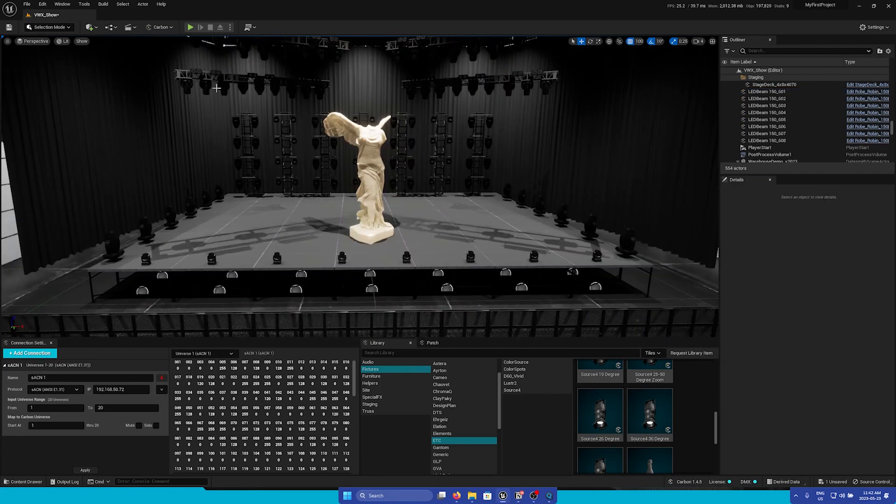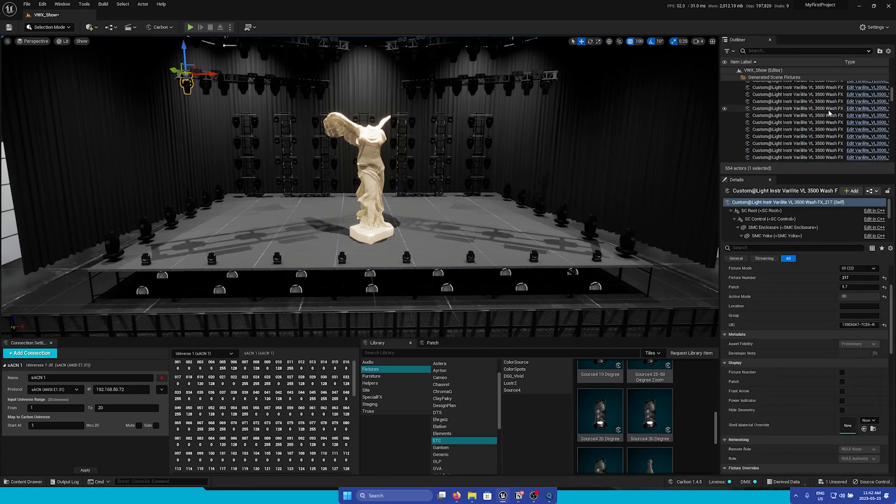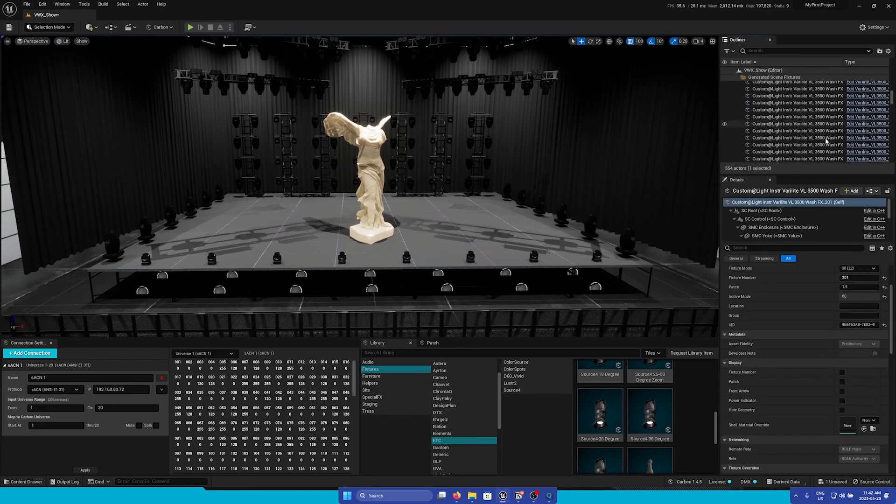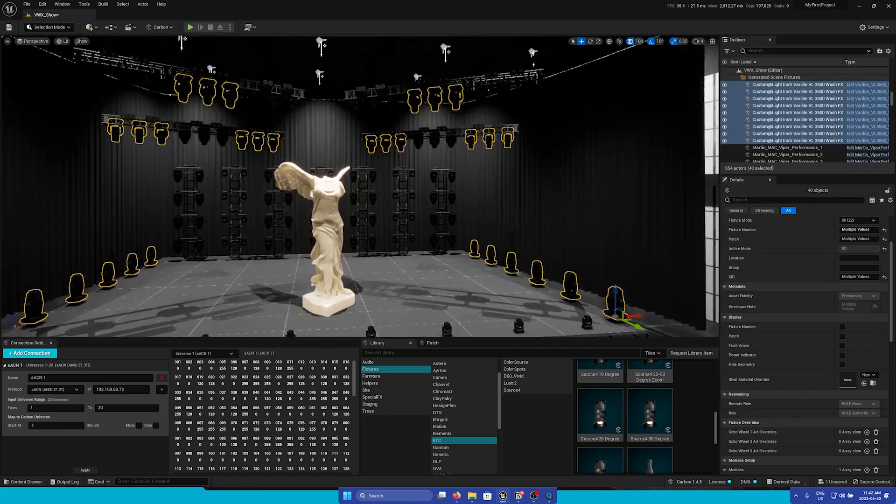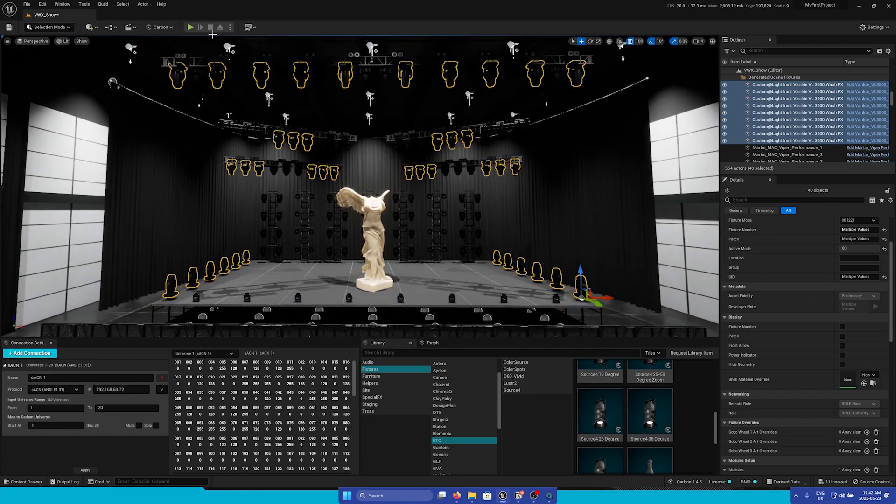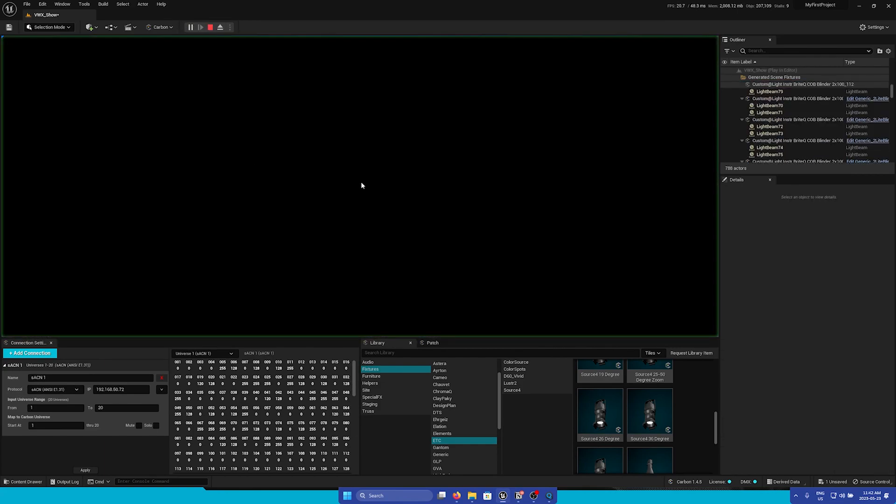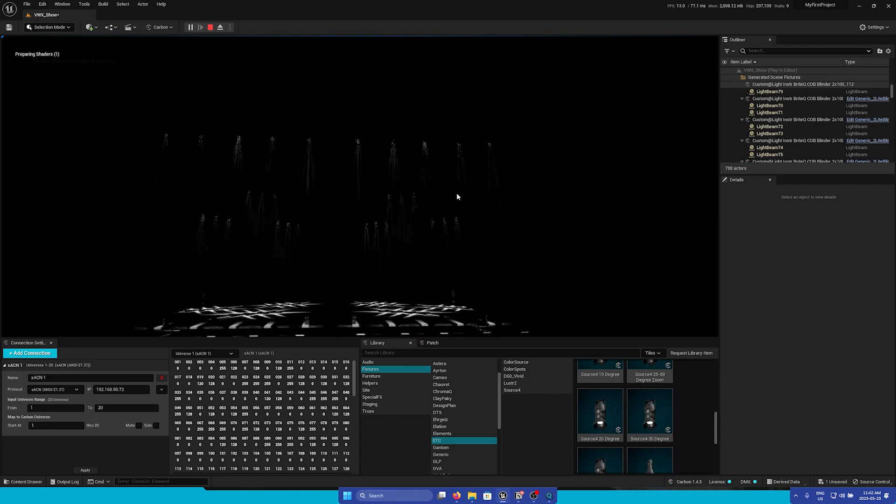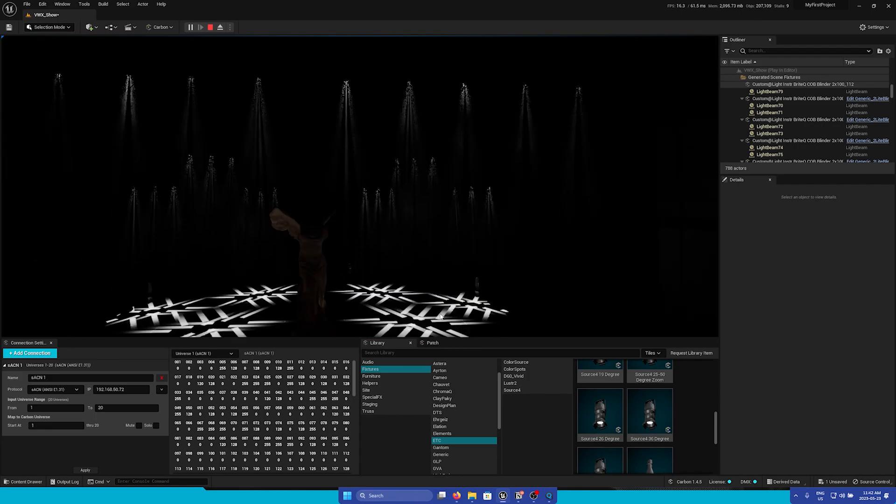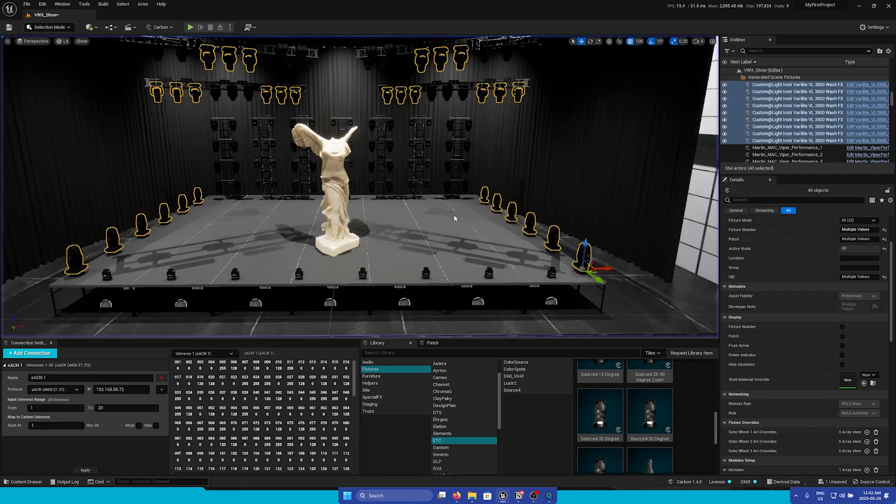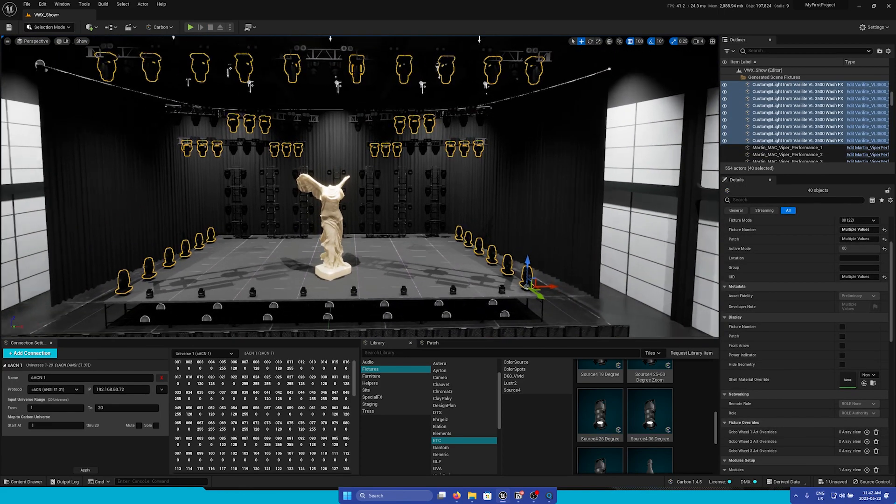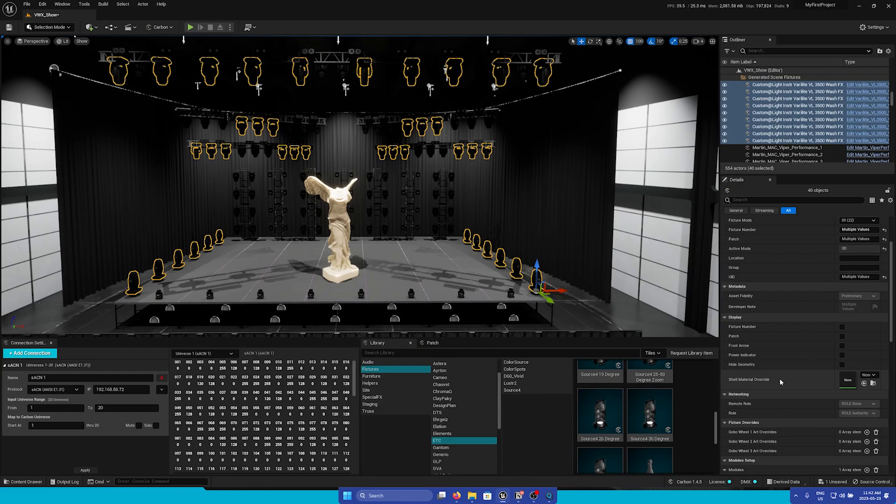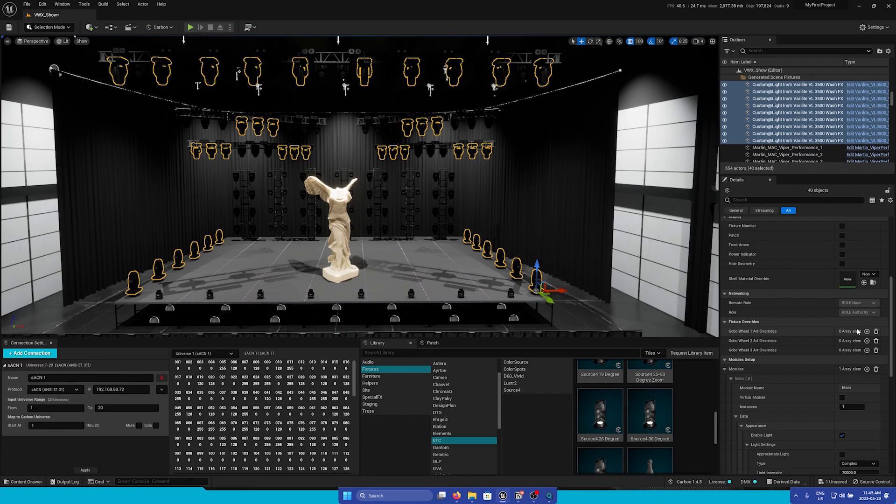Next is the Fixtures Override section. I'm going to select my VL 3500s as they have Gobos equipped. Right now, if I go into Play, we can see that they are on the default Gobos that are on the fixture. However, let's say that we want to swap it out to a different Gobo. We'll go to the Fixtures Override section, then we're going to go to the Gobo Wheel 1 Override section.